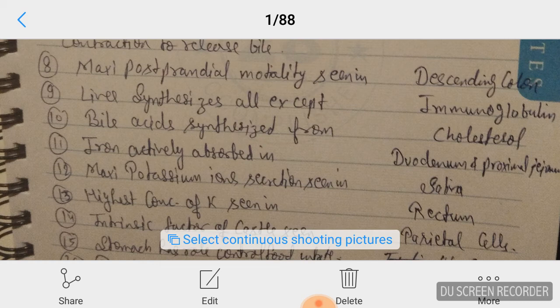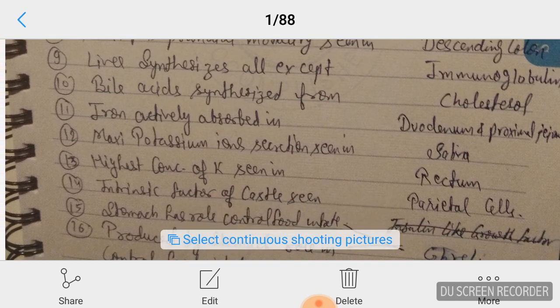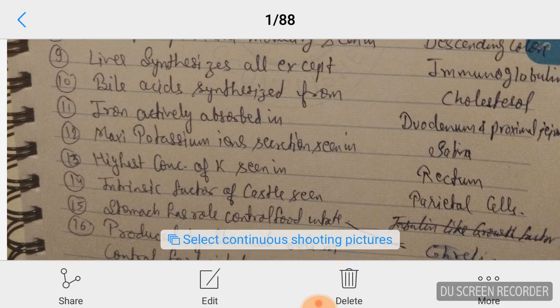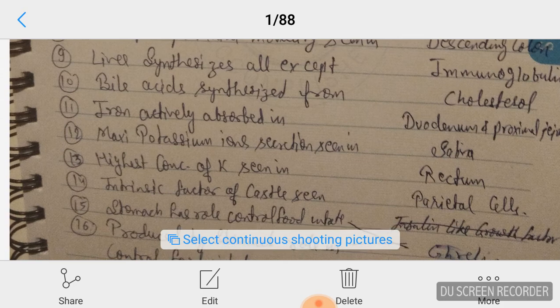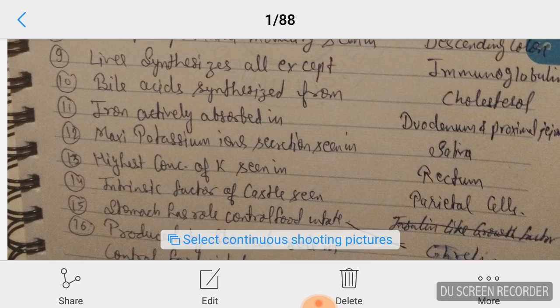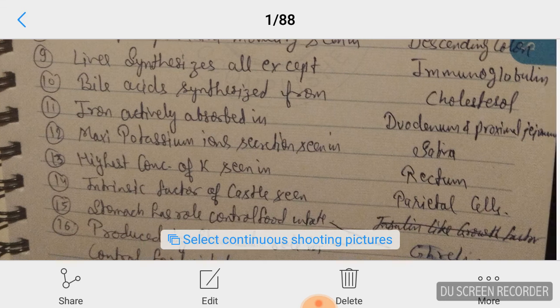Question number twelve: maximum potassium ion secretion is seen in saliva. The highest concentration of potassium is seen in the rectum. Intrinsic factor — Castle's factor — is seen in parietal cells. Question number fifteen: the stomach has a role in controlling food intake.